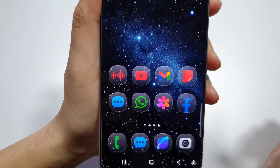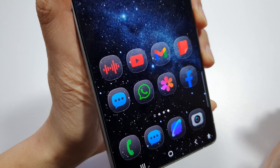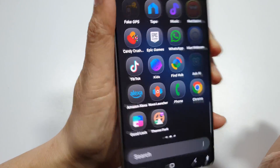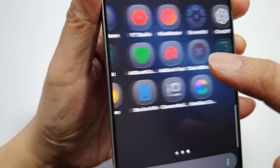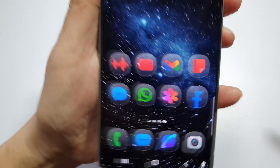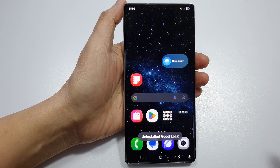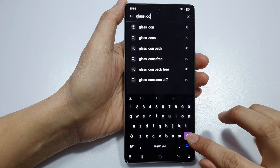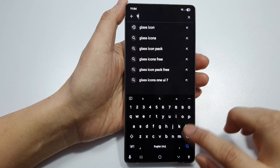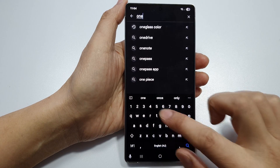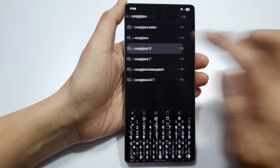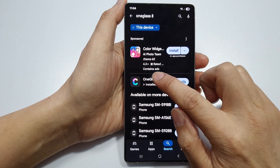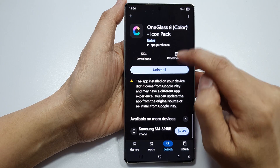How to install beautiful One UI 8 glass icons on Samsung. Now on the home screen of the Play Store, search for the icon pack and go ahead and install it.